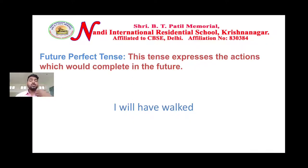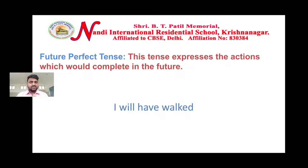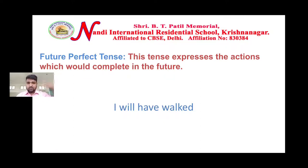Future perfect tense shows an action which is going to be completed by a future time. For example: 'I will have completed reading this book by this time' or 'I will have walked away by tomorrow this time.' This tense expresses actions which will be completed in the future.